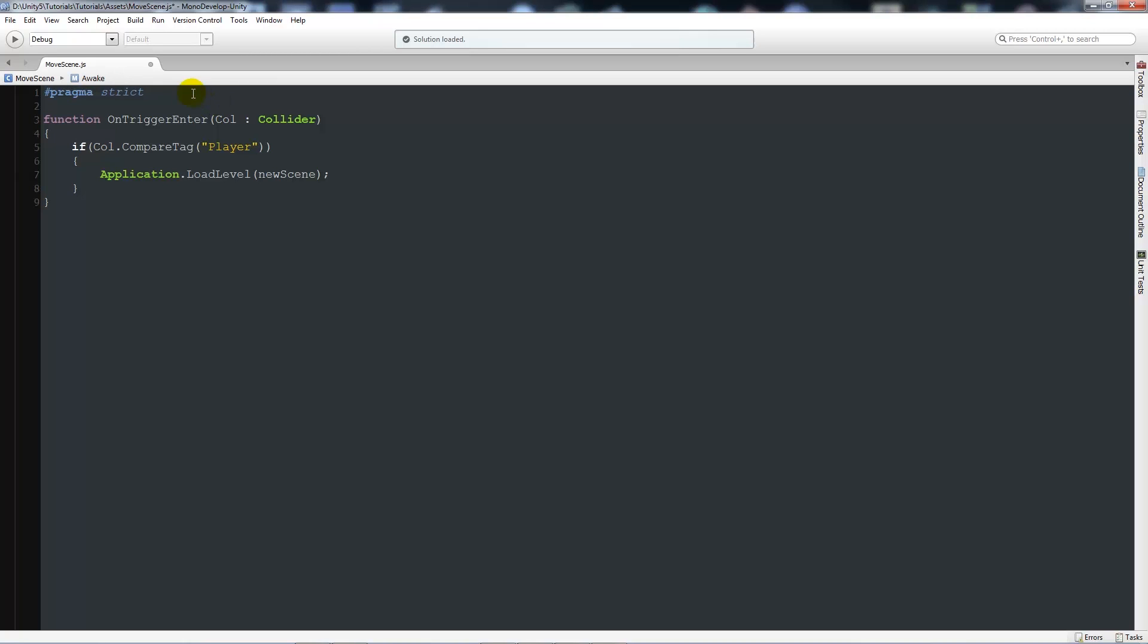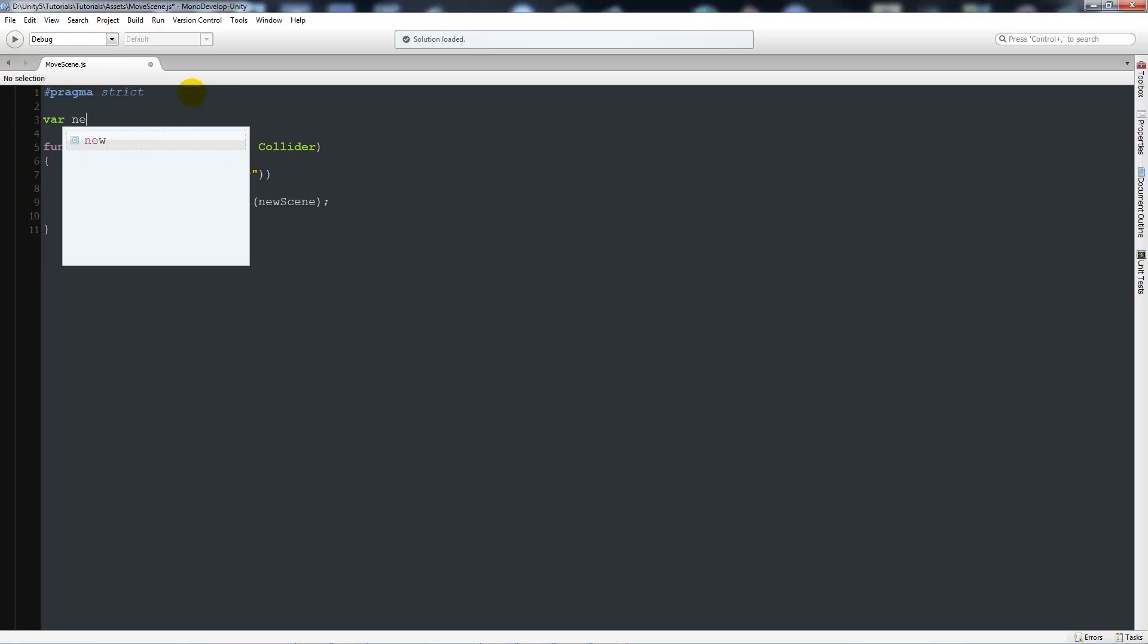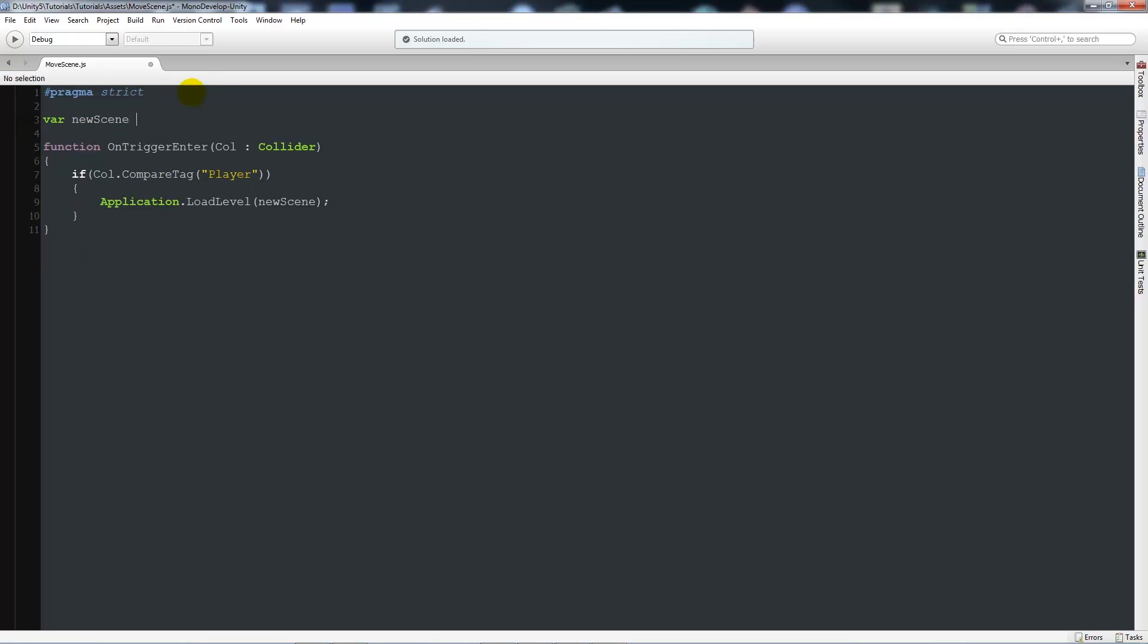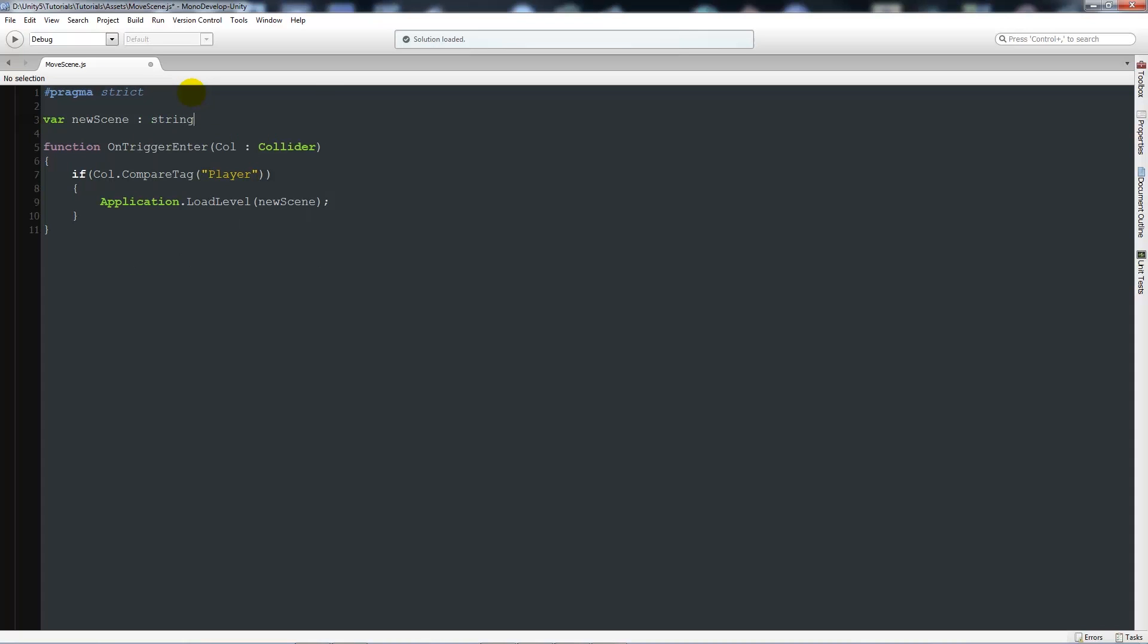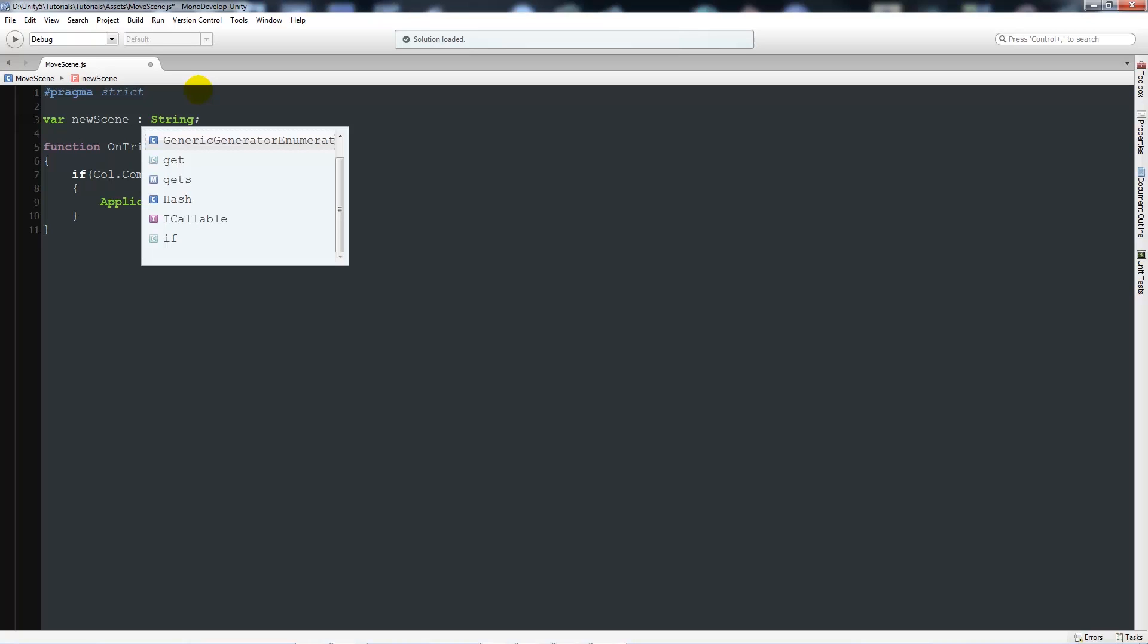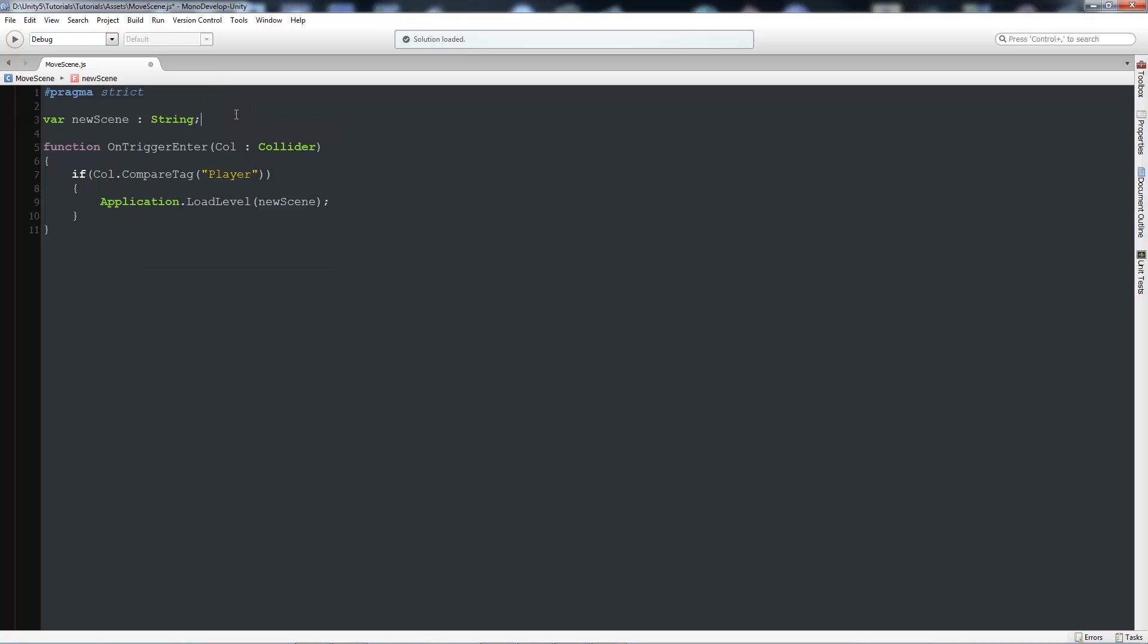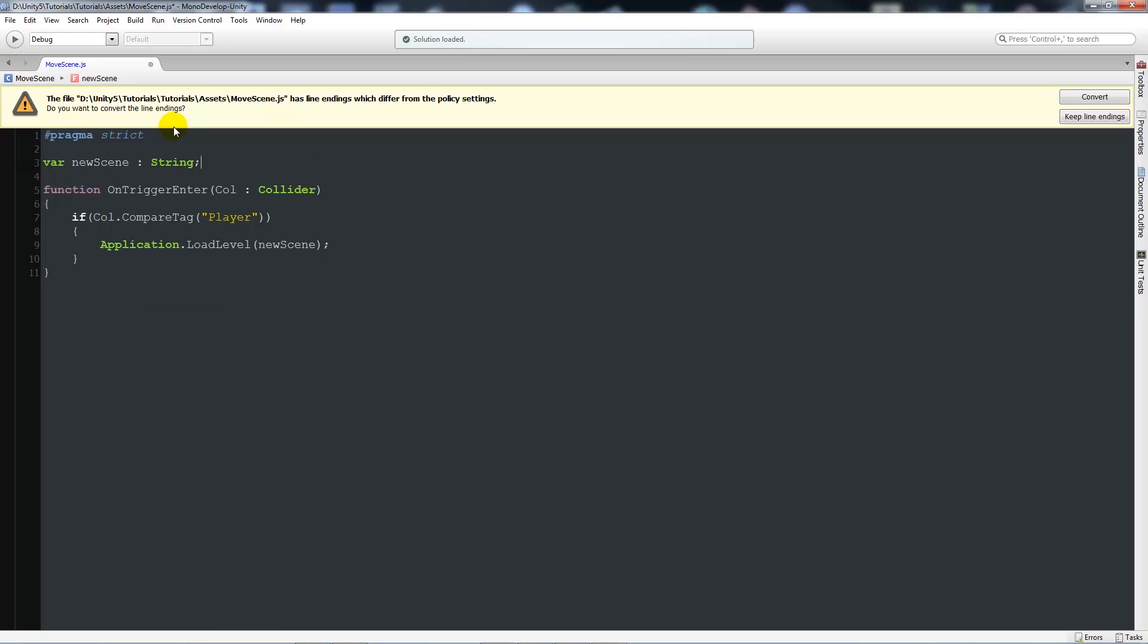Below the pragma script where we usually write our variables, we want to write a variable. We'll call this 'newScene' and that is type String with a capital S. Sometimes it might make that lowercase. We want to make sure that it's uppercase so you can see it change color. We'll save that.